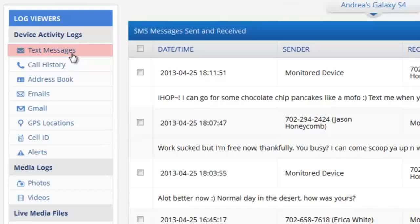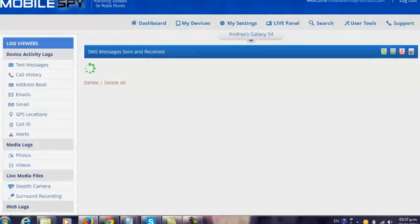Welcome to the CellSpy dashboard. CellSpy is an invisible, undetectable and remote stealth monitoring app for monitoring any cell phone anywhere in the world, regardless of whether it's iOS, Blackberry, Android or any other common mobile platform.